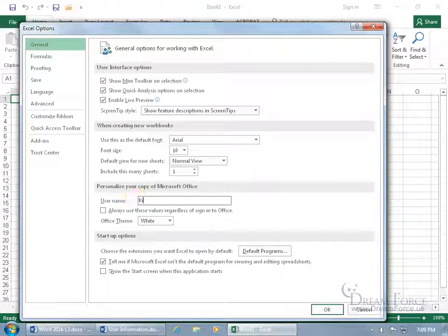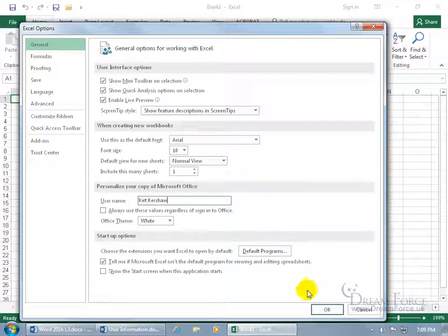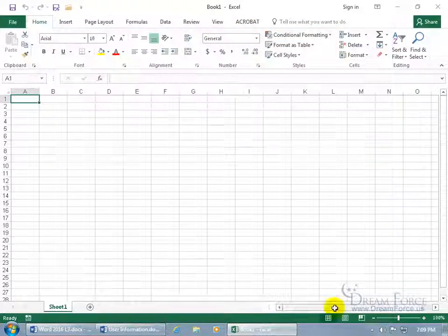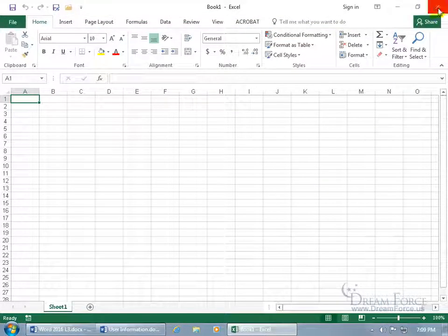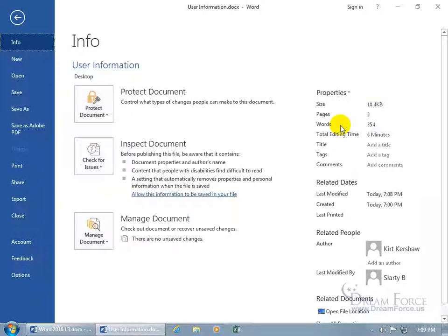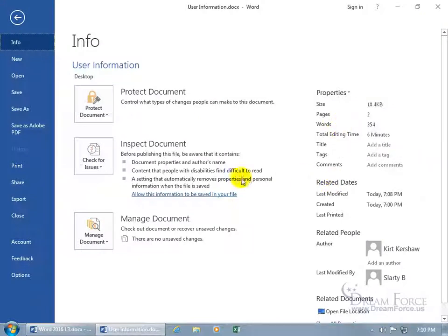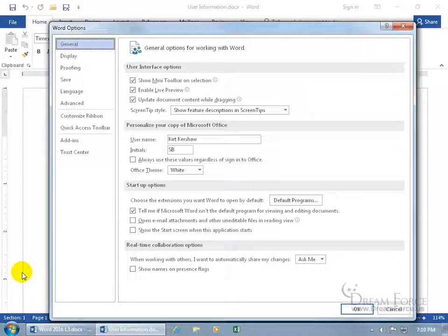And so if I go ahead and update it here, Kurt Kershaw, and click OK, and then close out of Excel. You don't have to click Save. And then I come back here and go down to Options. And there's Kurt Kershaw, but of course, it's still SB.